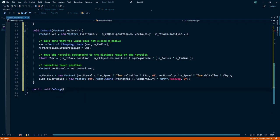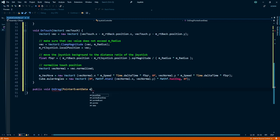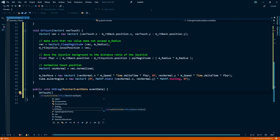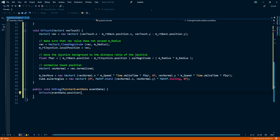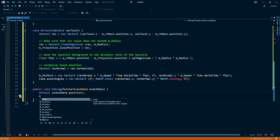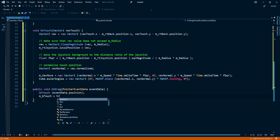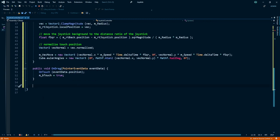Now create a public void OnDrag, set the parameter PointerEventData eventData. Under that, call OnTouch function and give it eventData.position. Now buttonTouch is equal to true.